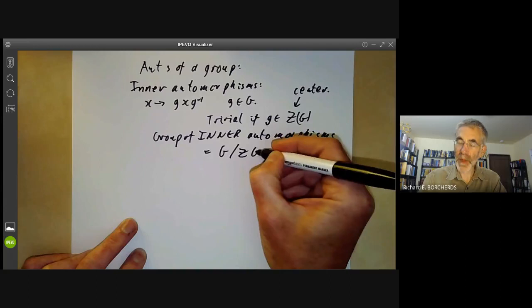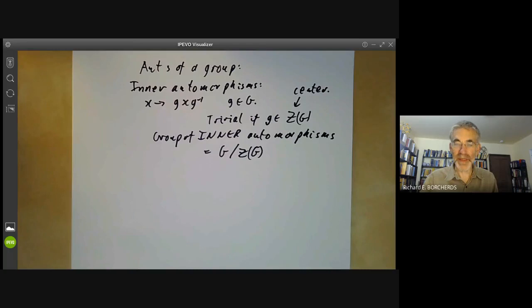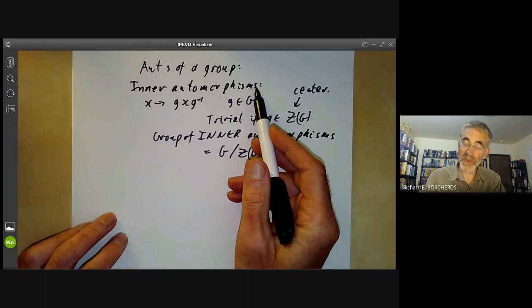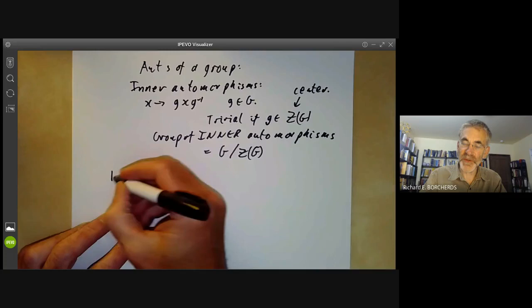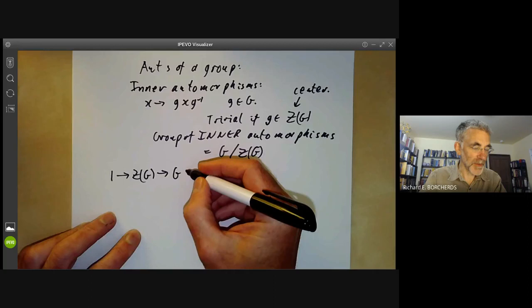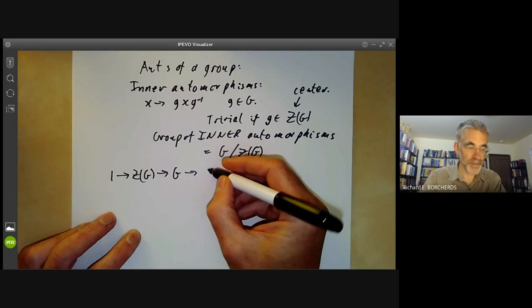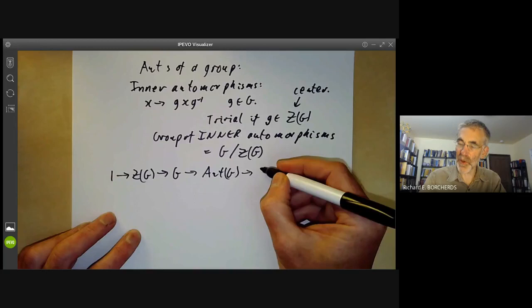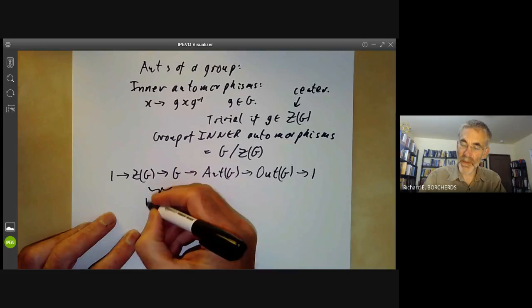There may or may not be other automorphisms you can't get like this, and the quotient of all automorphisms by inner automorphisms is called the outer automorphism group. So we get an exact sequence: the centre of G is contained in G, which maps to all automorphisms of G, which maps to the outer automorphisms of G, and this maps onto 1. So this quotient is just the inner automorphisms of G.